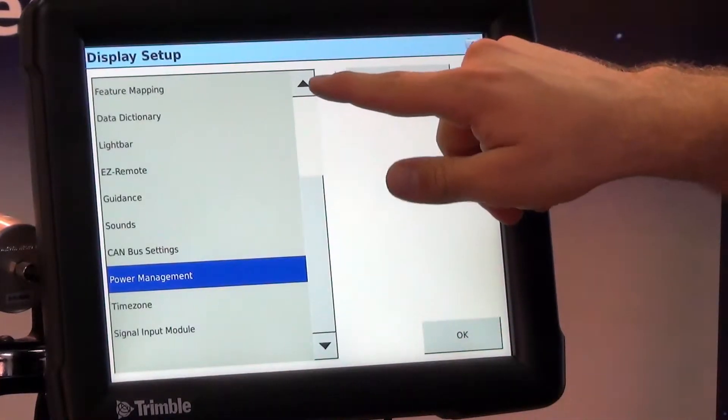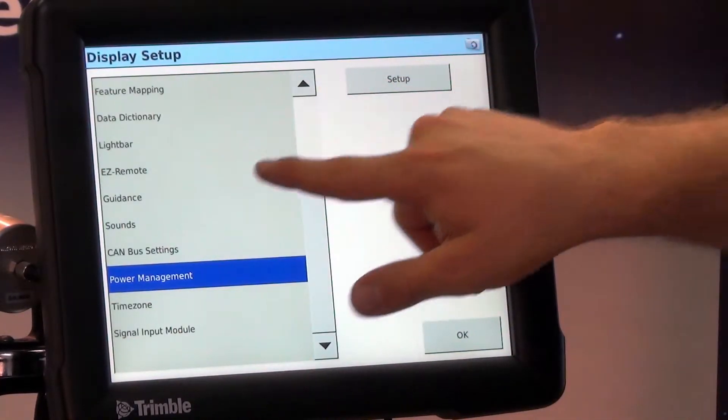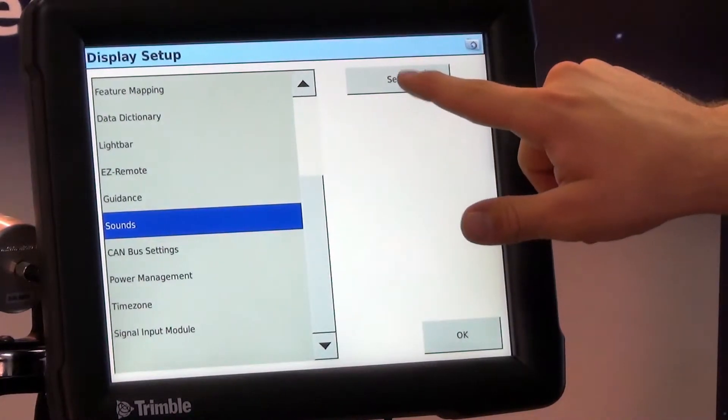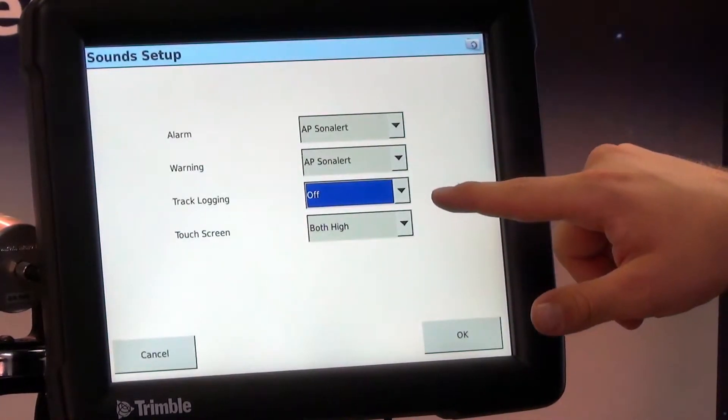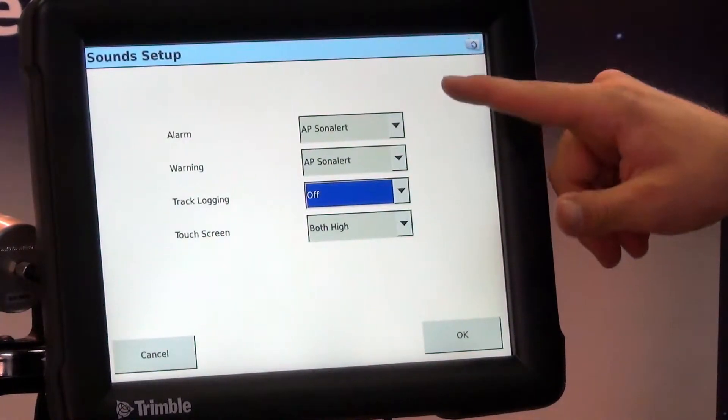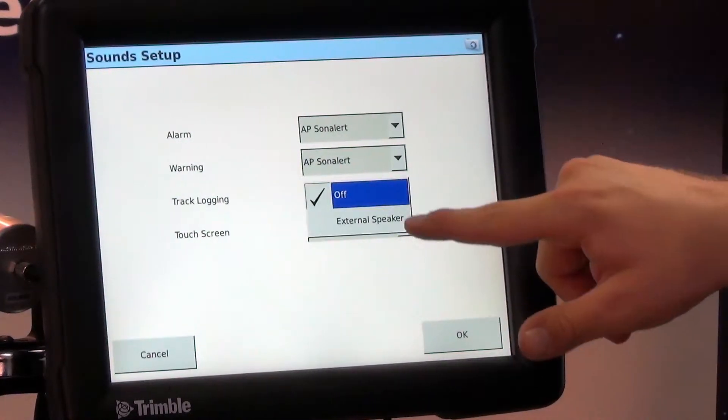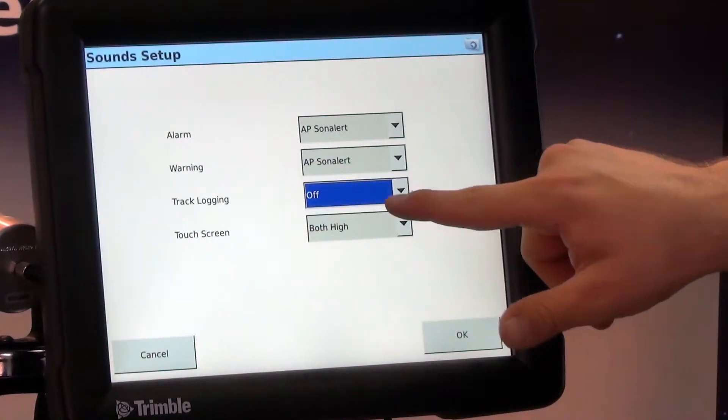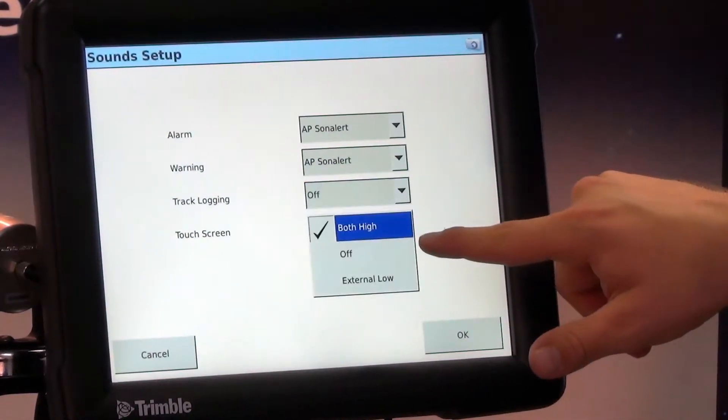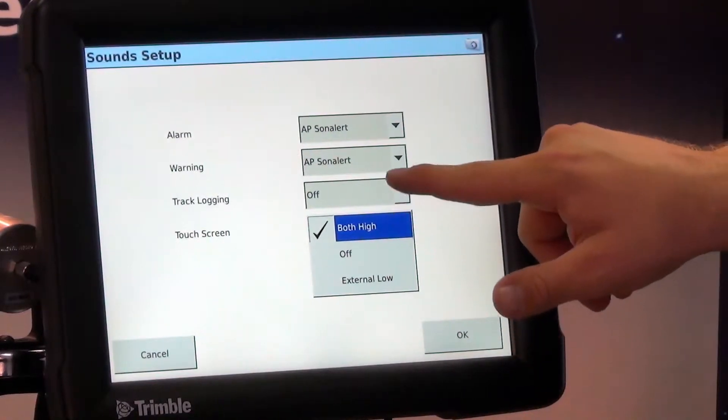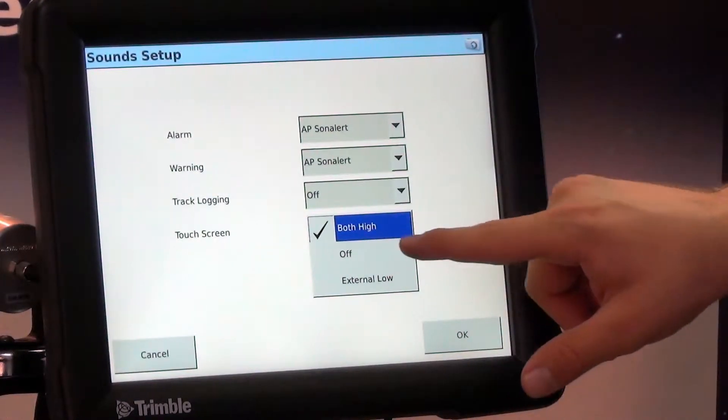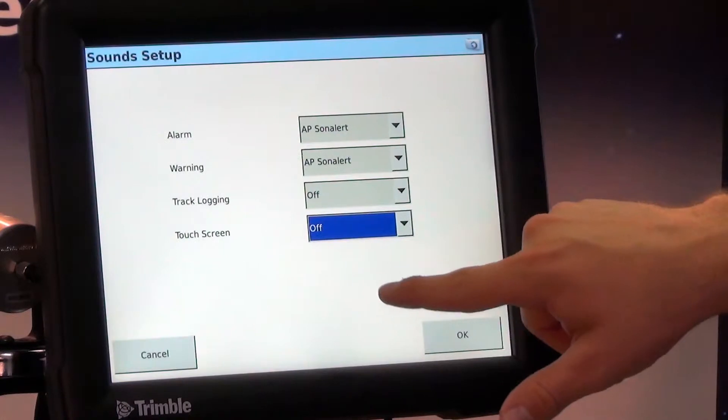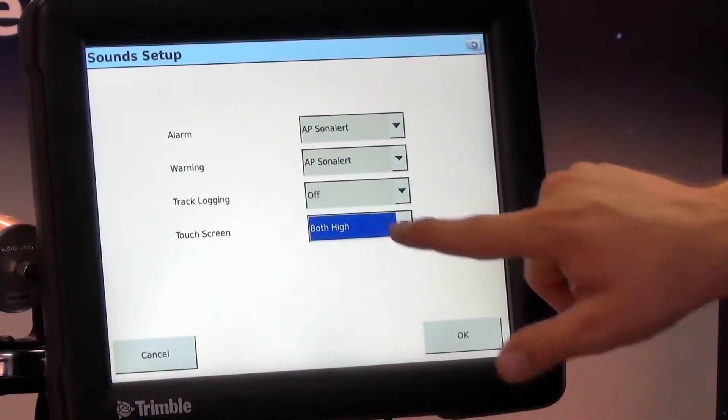Also we're going to be able to change our sound settings. We can adjust to see for track logging if we're going to have an external speaker for that. Here's a touch screen if you don't want it to beep at all when you touch the screen you can turn that off.